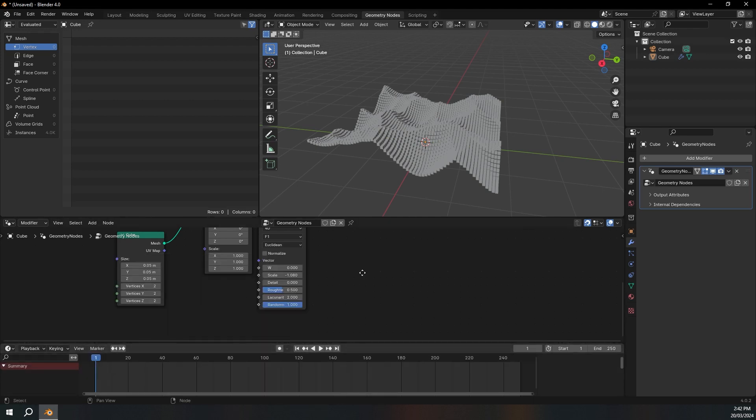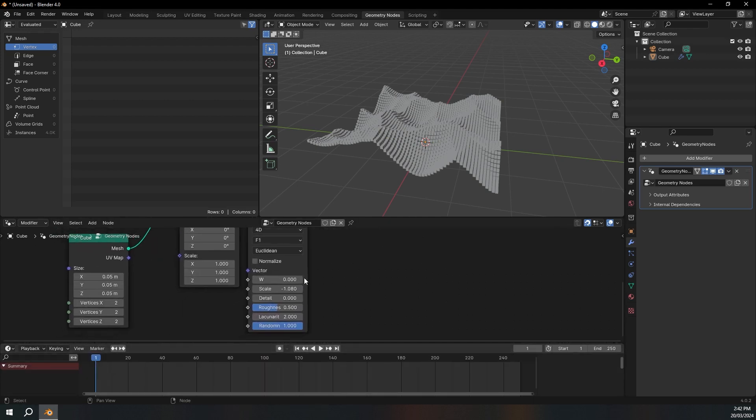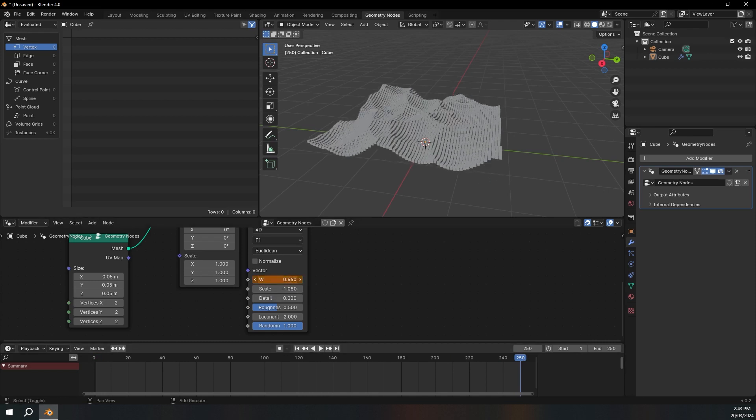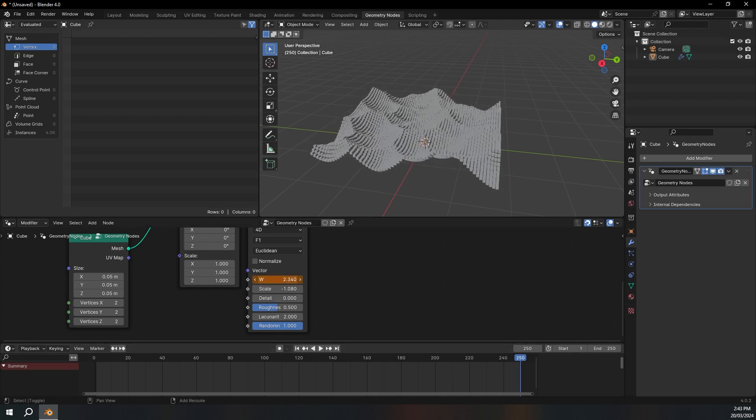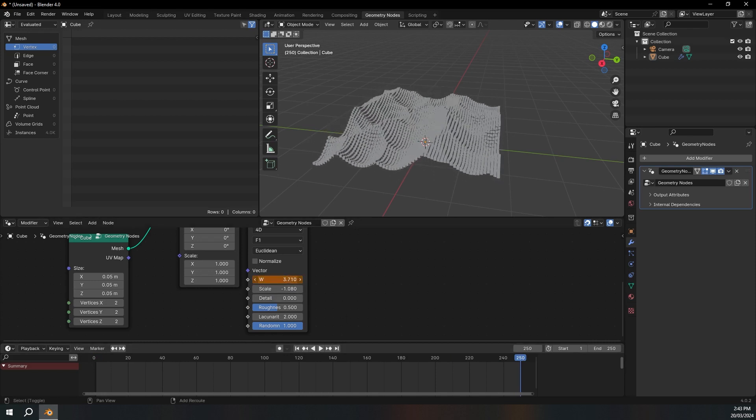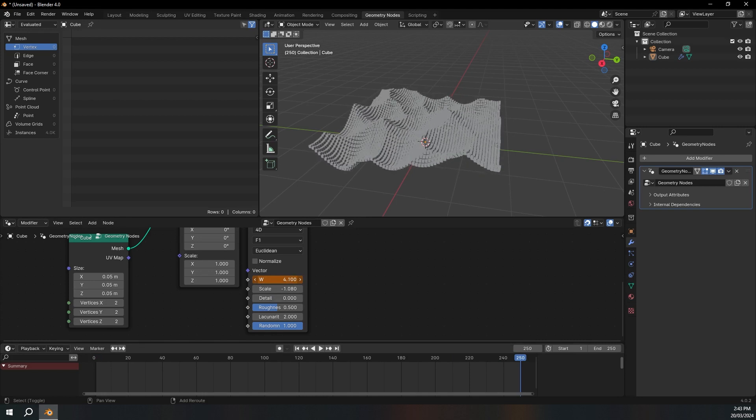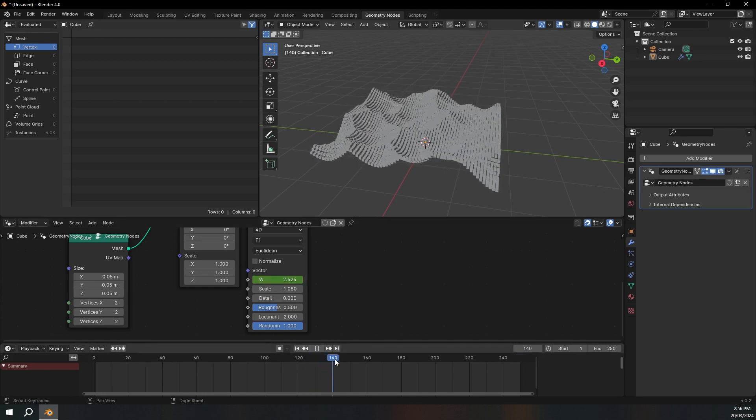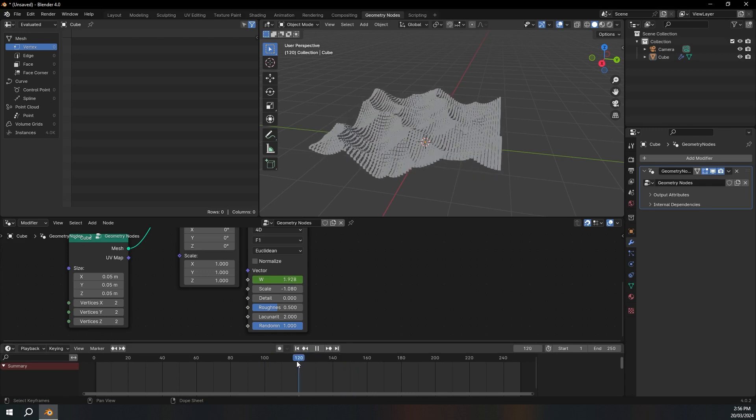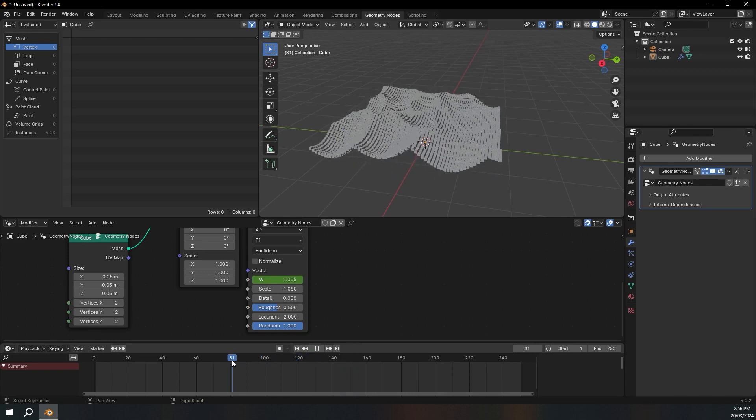So make sure you're at frame one. Hover over the W and press I. Then I'm going to go to frame 250 and we can just move this along. Let's go about, let's say 4, and then press I again. So that is animating now, which is pretty cool.